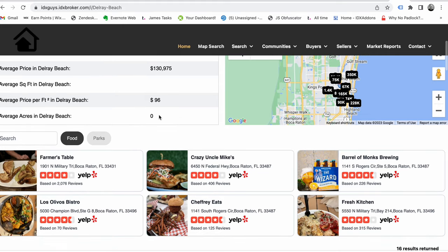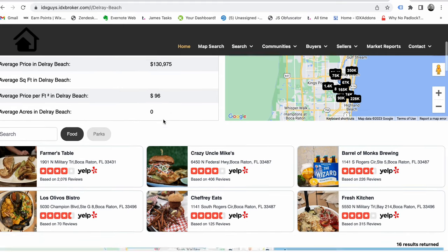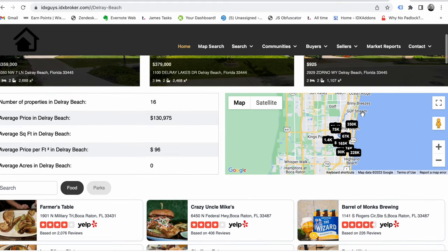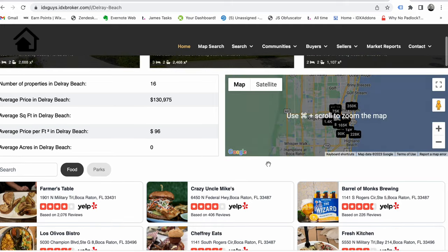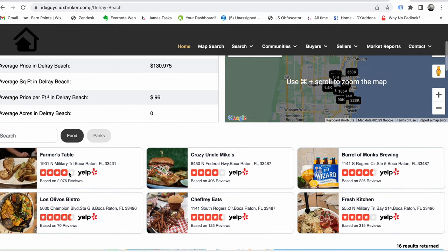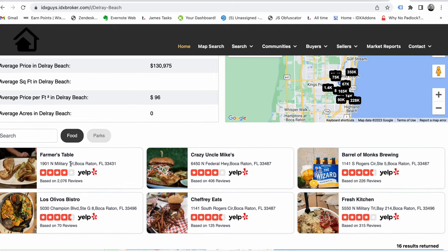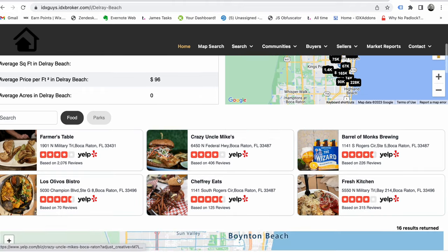It's got a Google map right here on the side so they can see these properties, and it's integrating here with Yelp for that page.